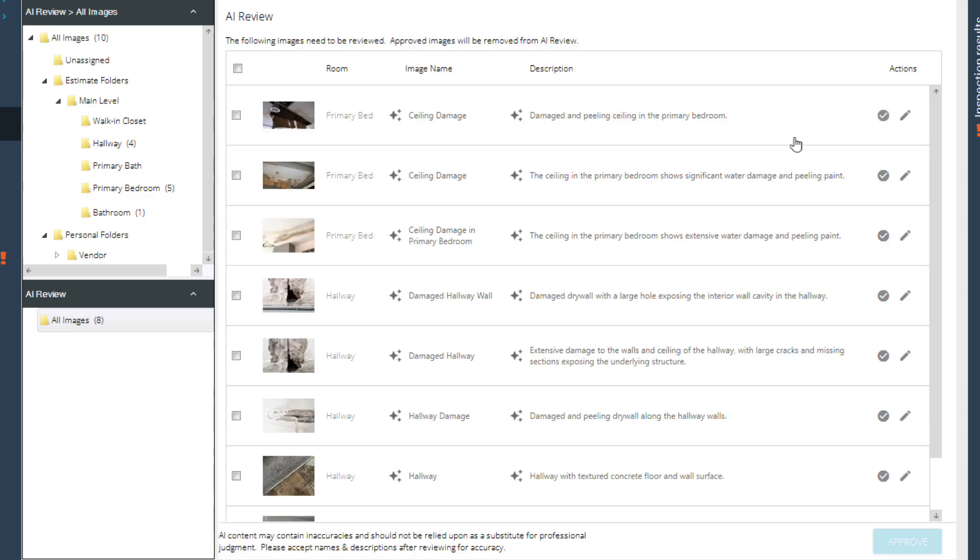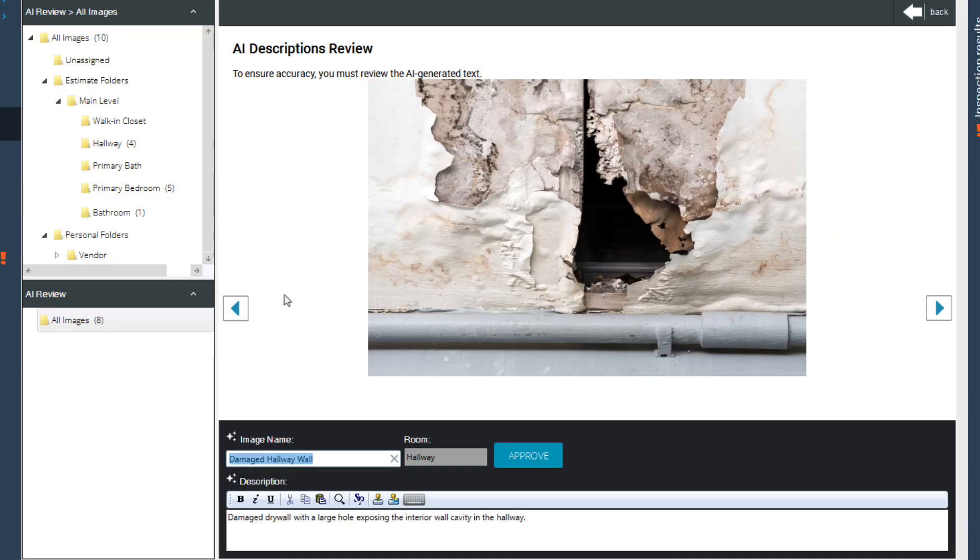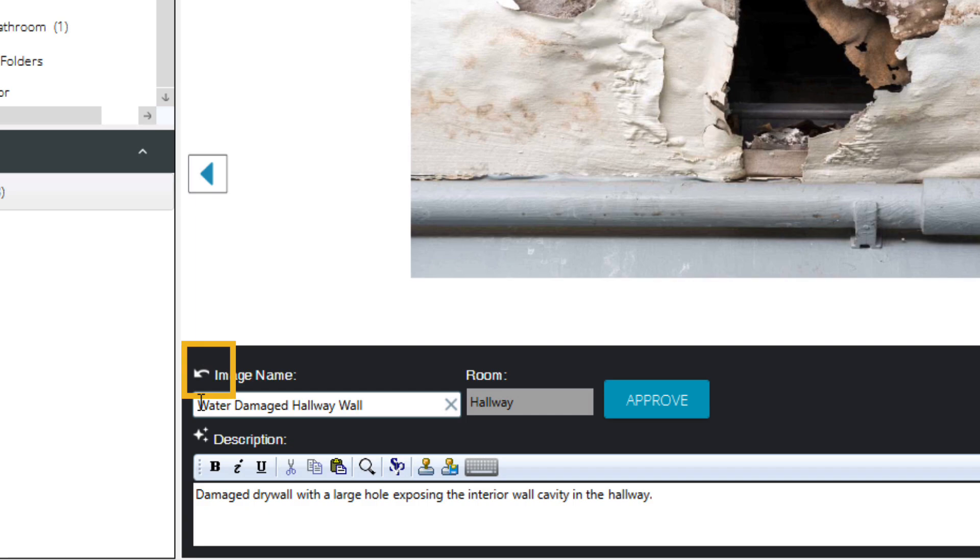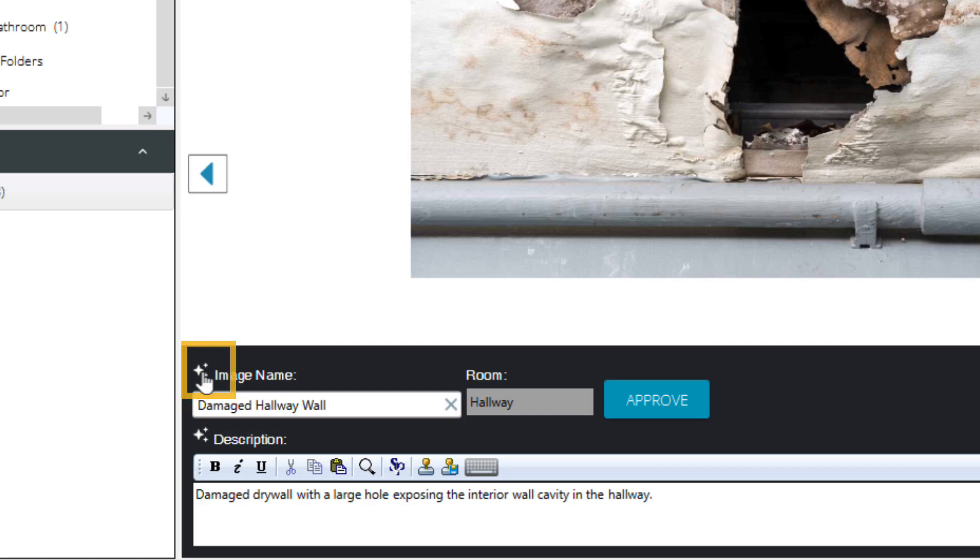To make changes, click on the image or the Edit icon. Update the image name or description as needed. If you edit a field, the AI sparkle icon disappears. If you want to revert to the AI version, click the reverse arrow next to the field.